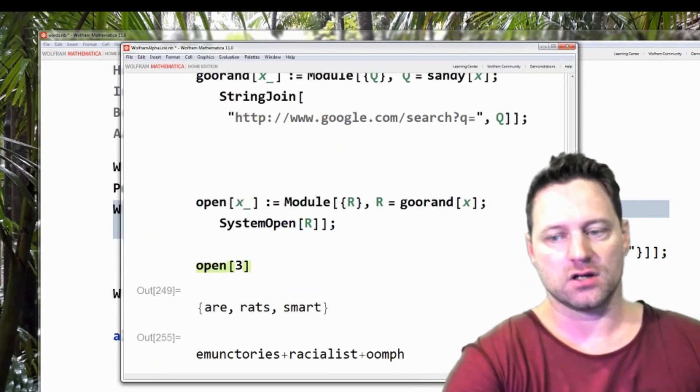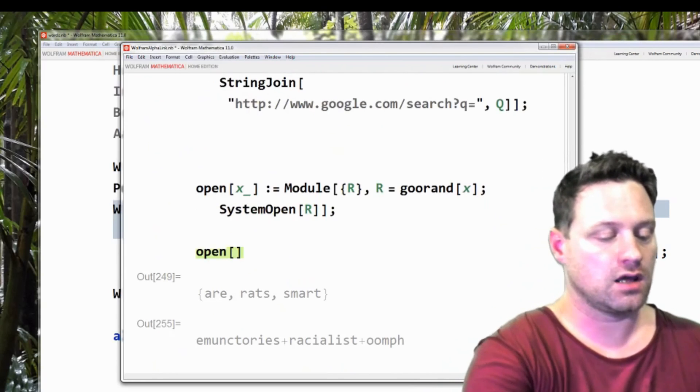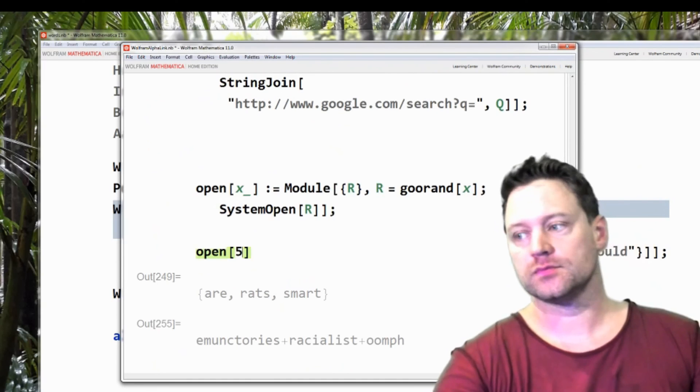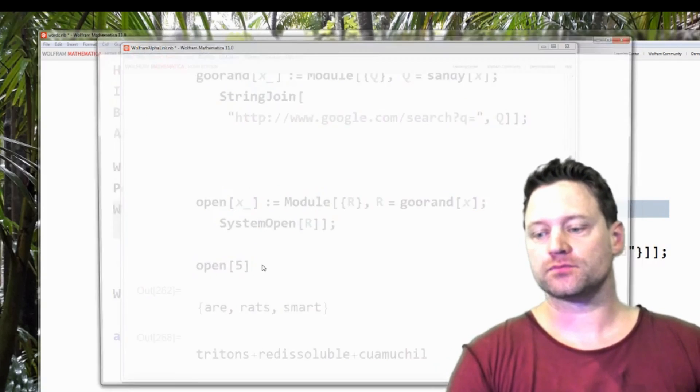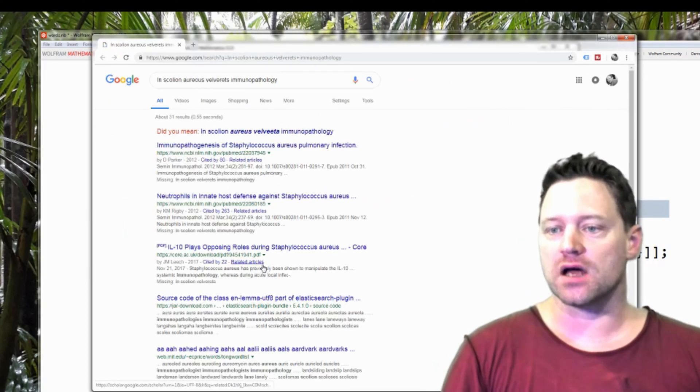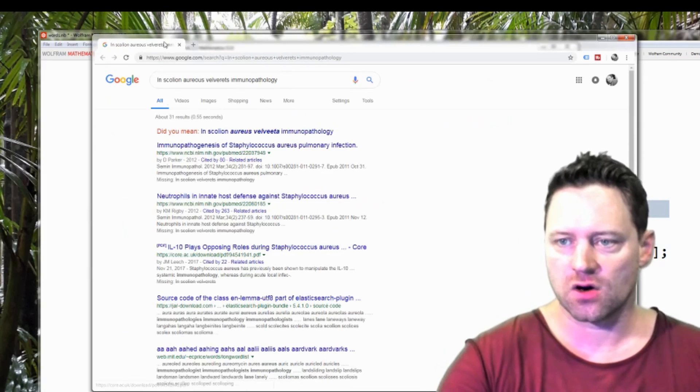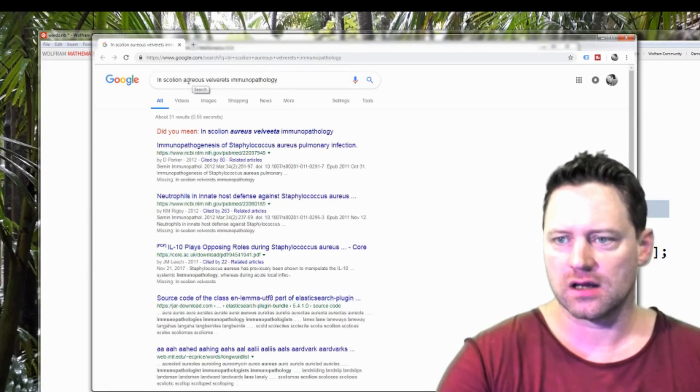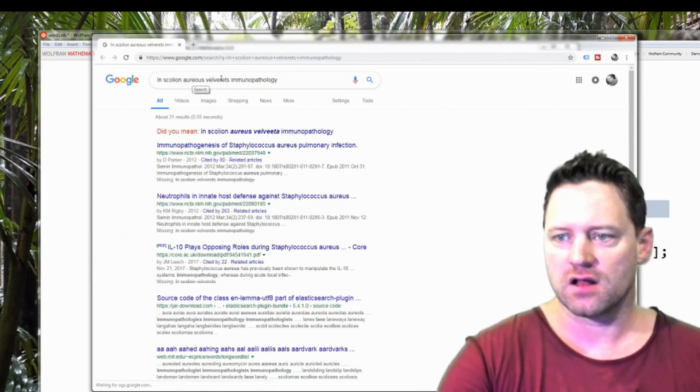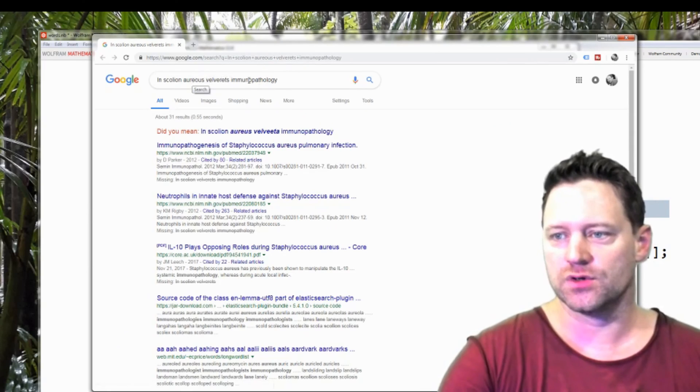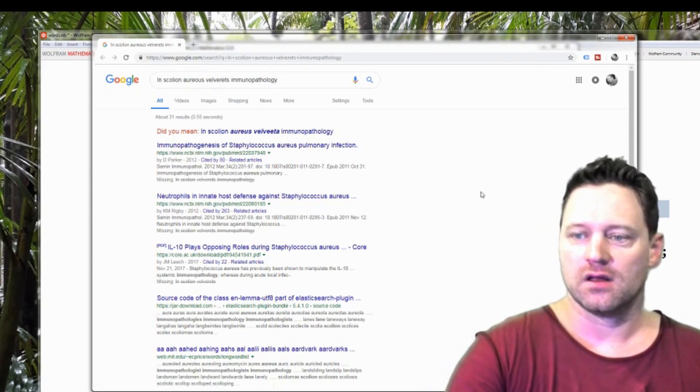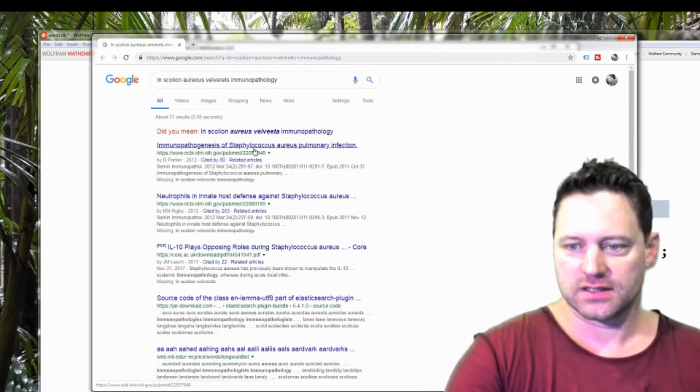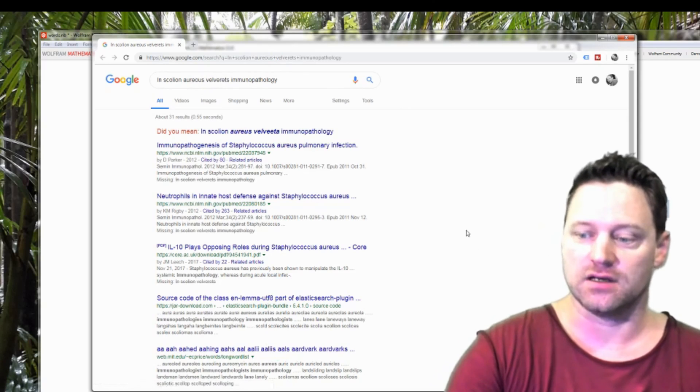Actually, you know what? I'll change that three to a five. Shift enter. Here opens up the website In Skolion Aureus Valveretz Valveretz Immunopathology. So then I get some websites on that stuff.